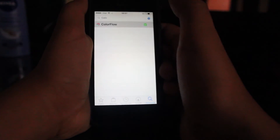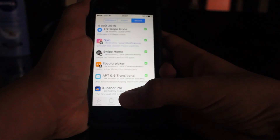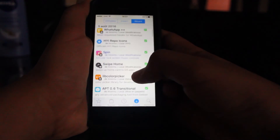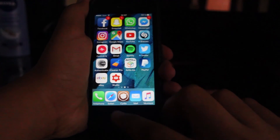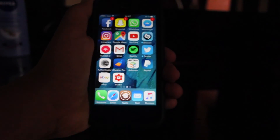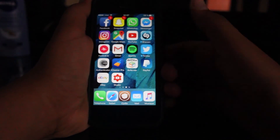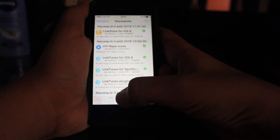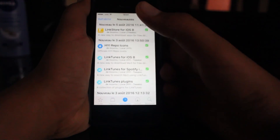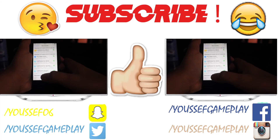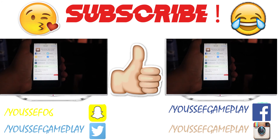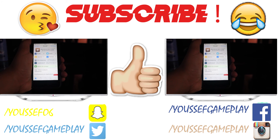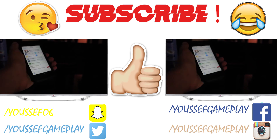We also have Swipe Home, and what this does is just swipe to go home and it closes everything. I think that was all for today. If you enjoyed, give it a thumbs up, follow me on Facebook, Twitter, Instagram — whatever you want. The names of these tweaks will be in the description below. Peace.